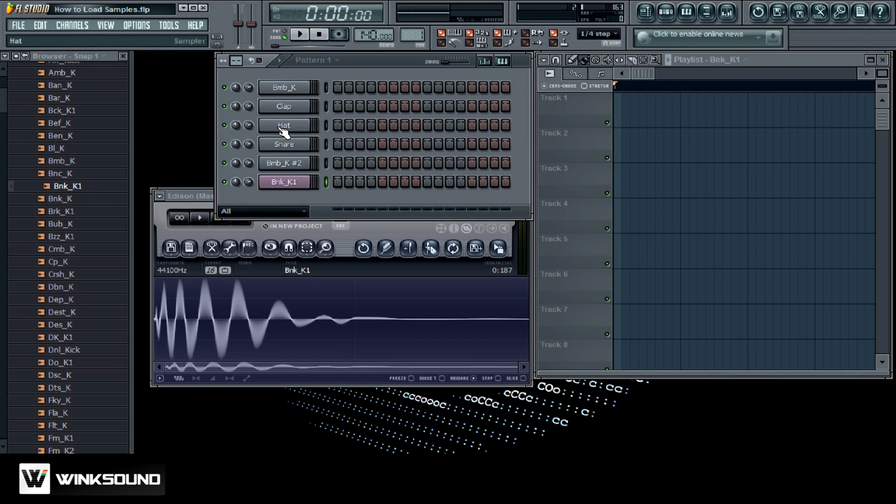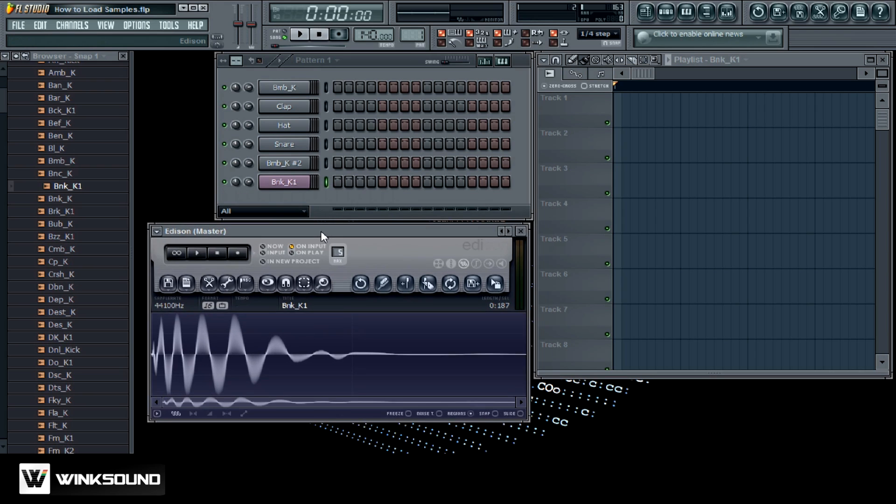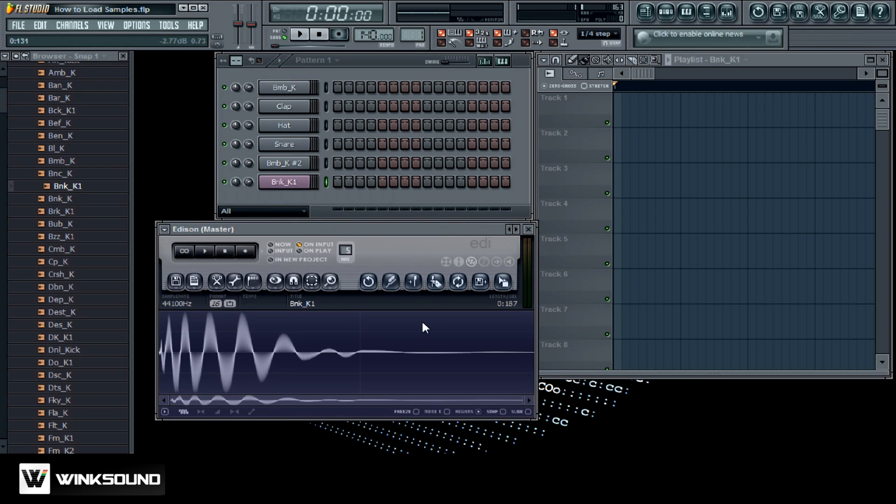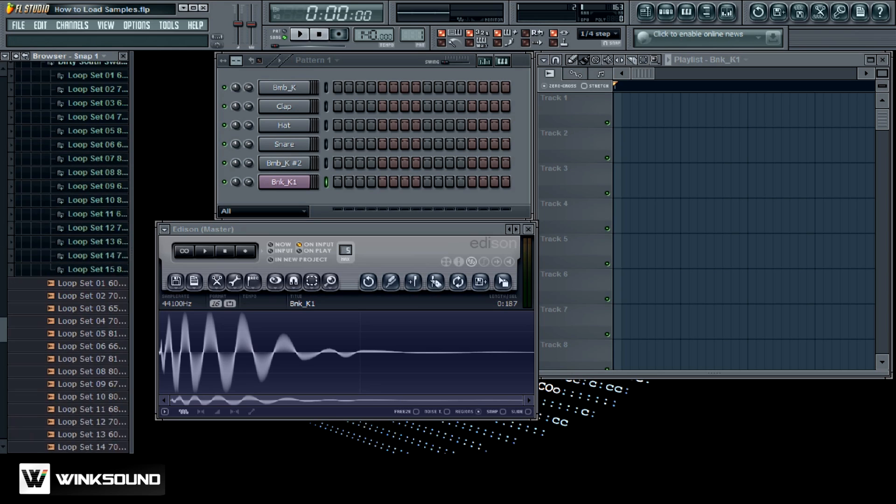In the same way you can drag loops, and the cool thing about the loops is that you can chop them up right here in Edison and then drag them right into the step sequencer or the playlist. So let me just grab a loop real quick.